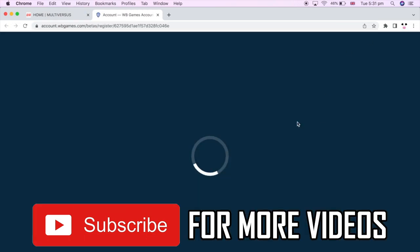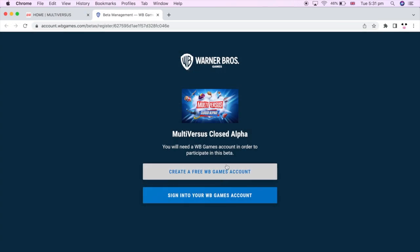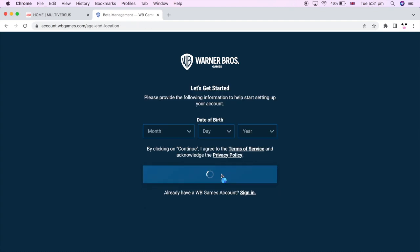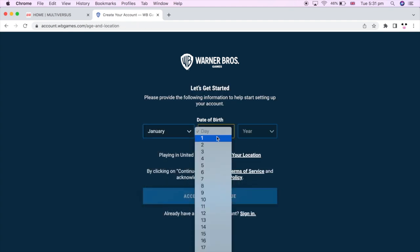Then it will either ask you to sign into your original Warner Brothers Games account if you have one, or if not, you can create a free new one.